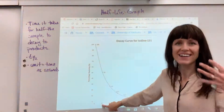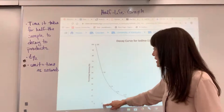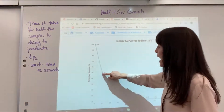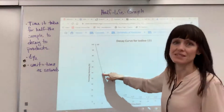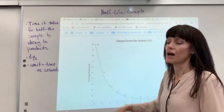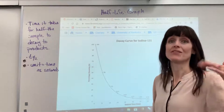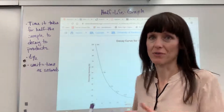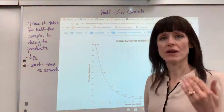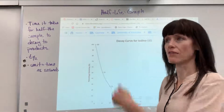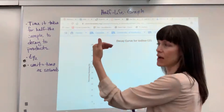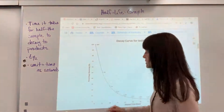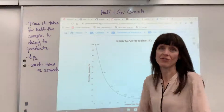Notice that the half-life for iodine-131 is going to be eight days. How do I know that? Because half of the sample is consumed at that point. You'll often be given graphs when dealing with half-life, and you look and say: if I start with this amount, what's half of it? Go down to that, and that tells you exactly the half-life.